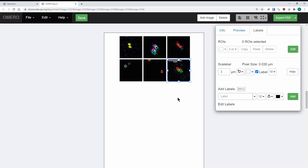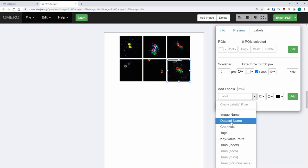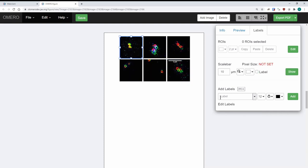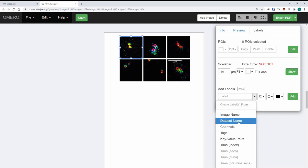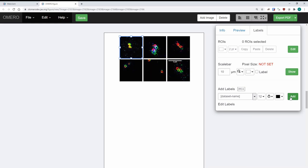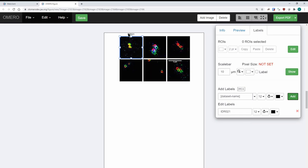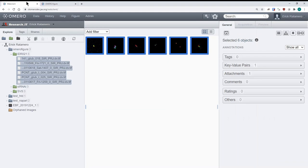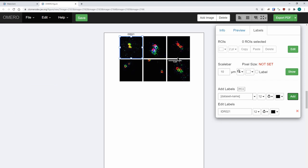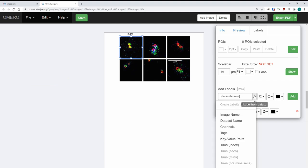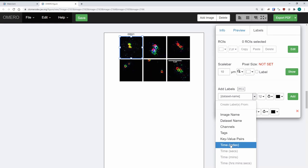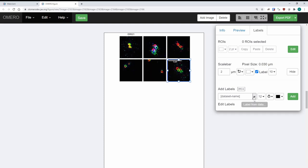There are a few more things you can do in terms of labeling images. You can create labels based on, for example, the dataset name. Let me choose a different image — I'll select 'Dataset Name,' press Add, and it's going to add the dataset name there. If you go back to the main Omero window you're going to see that that's the name of the dataset. So if you have metadata on your images, there's a lot of stuff you can do here — for example, channels, key-value pairs, time, and so on. I will test key-value pairs so you can see.